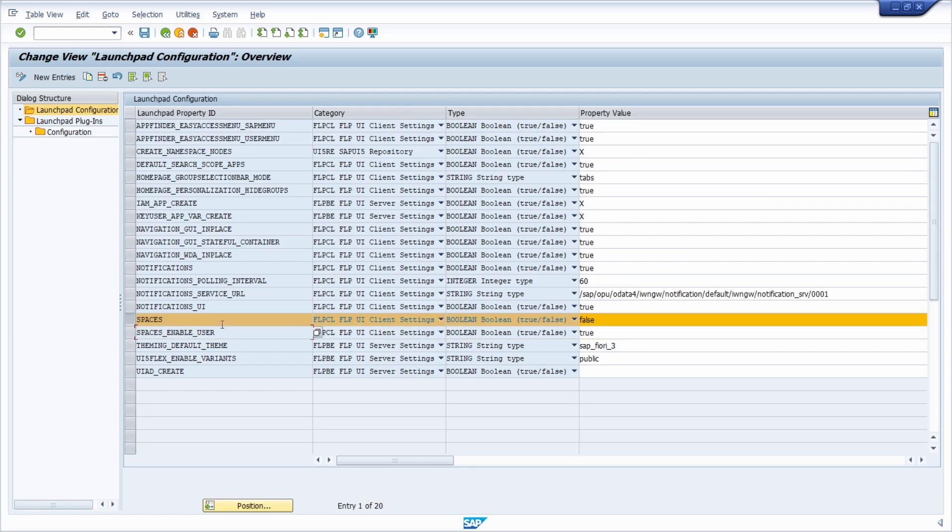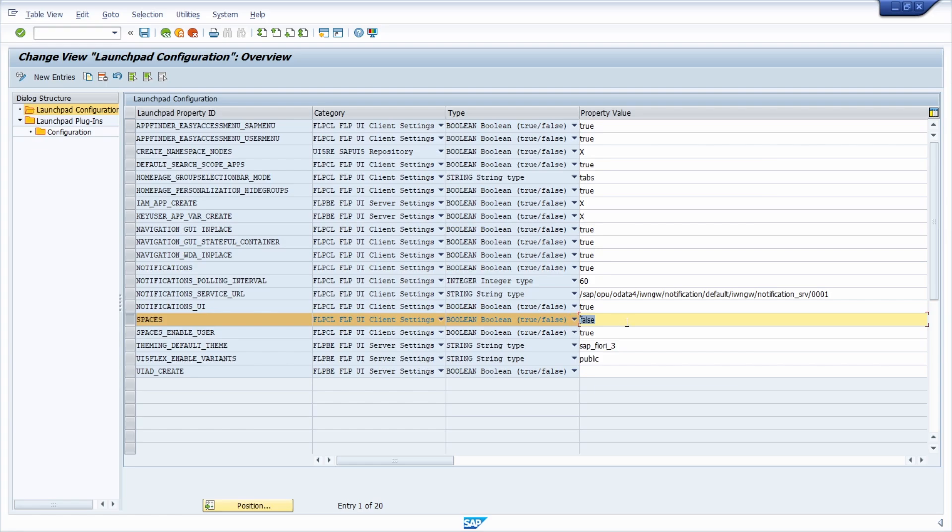So the first one, spaces, tells you if the default settings are groups or spaces and pages. If spaces, as in this case, is set to false, then the default settings are groups. If this is set to true, then spaces and pages are the default settings in SAP Fiori.